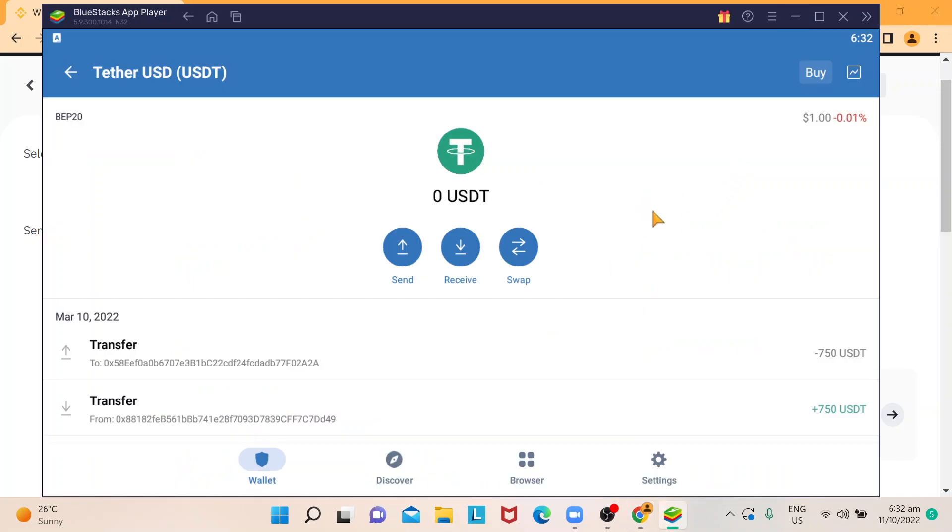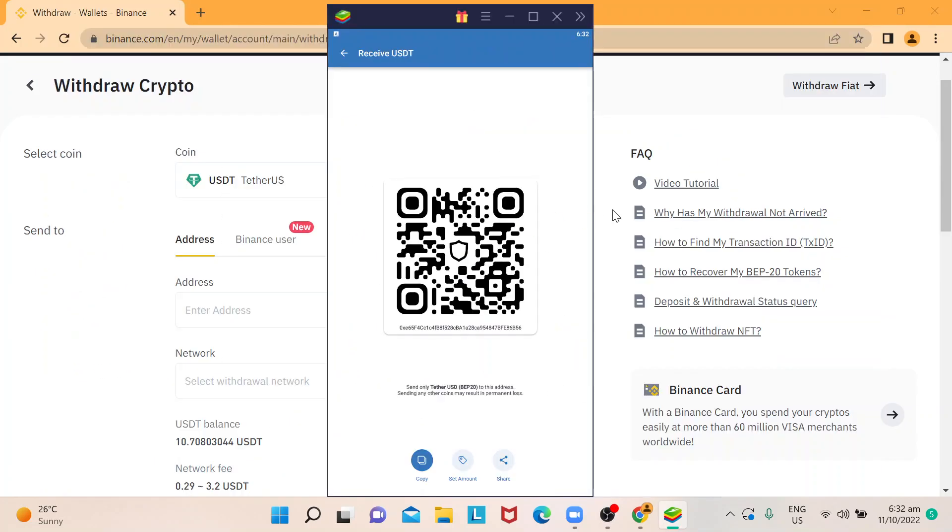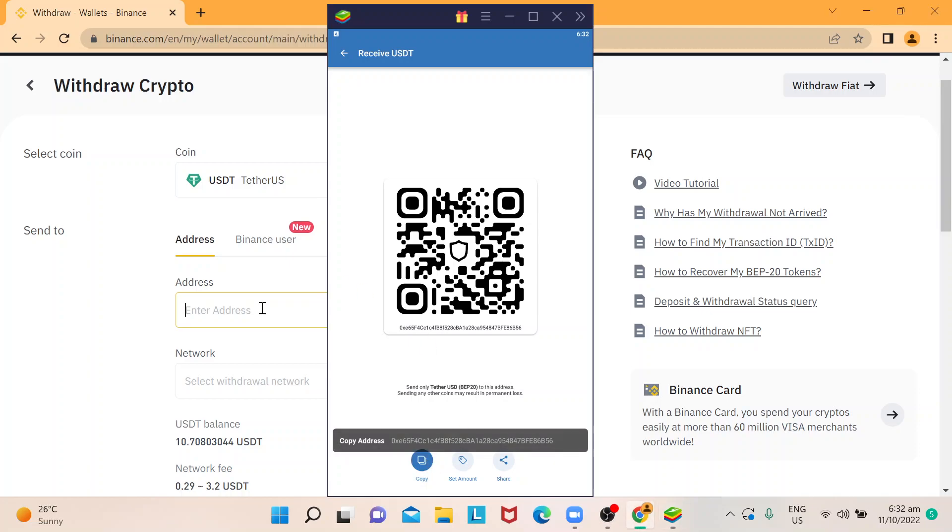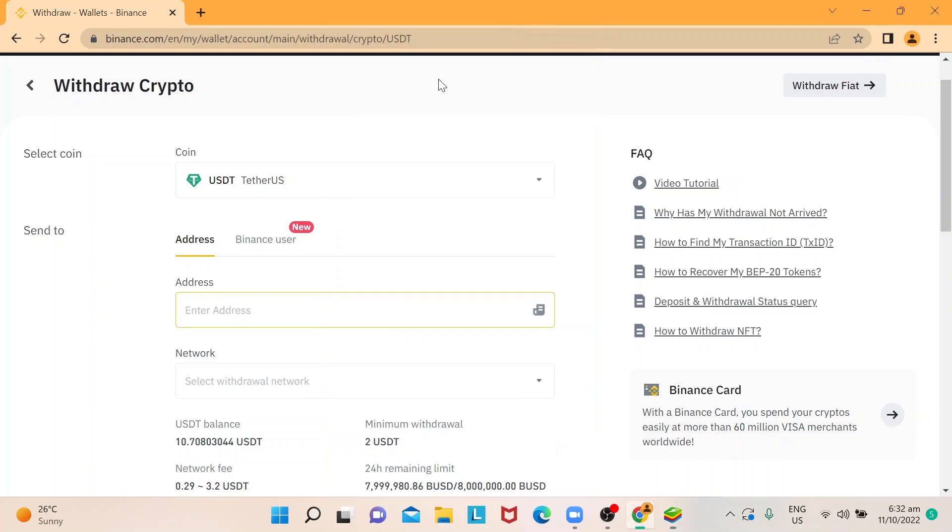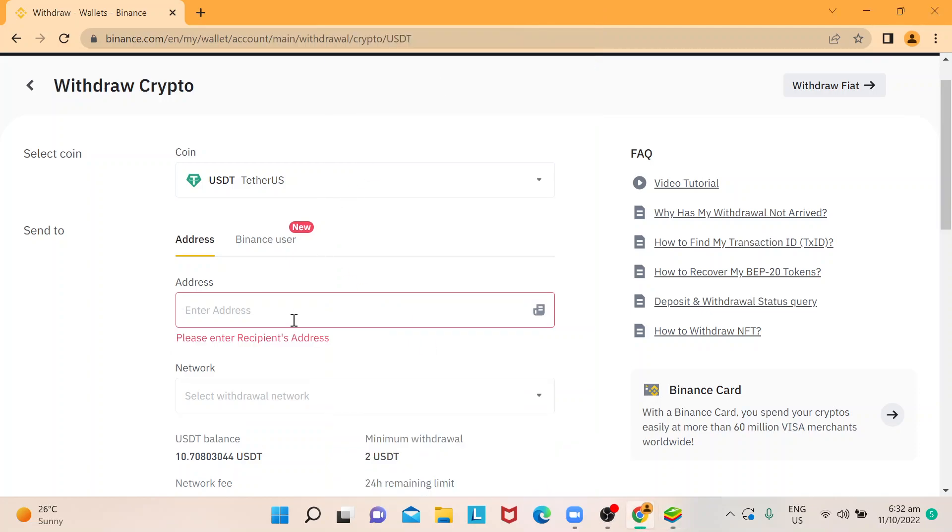So on your TrustWallet, you just need to go to your USDT, choose this option here for receive, and you would be able to copy the wallet right here. So once you have that, just going to copy that here.